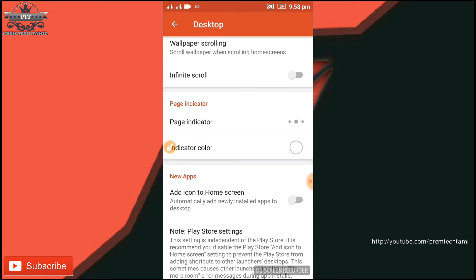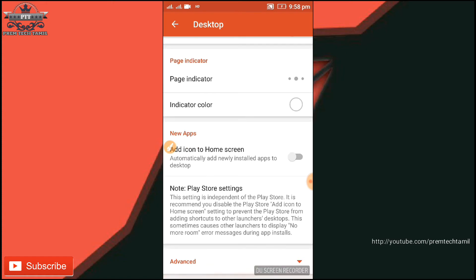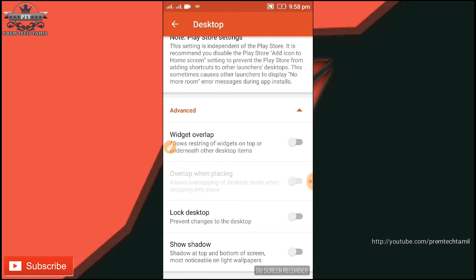Now add an icon to the home screen. If we click on the Play Store and download the desktop app on the home page, we can disable it in advance. Click on the desktop app — this is an option to enable it.